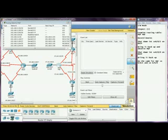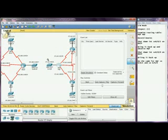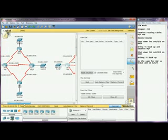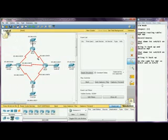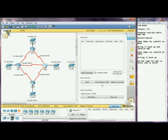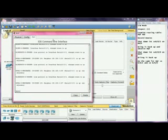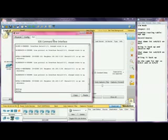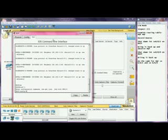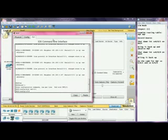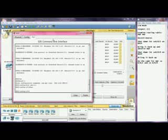Now it wants us to shut down interface serial 0-1. So let's go to br2p. First let's go to the selection tool. Okay, command line here. Okay, we're inside, so let's do a shut. Alright, there we go — I shut it down.